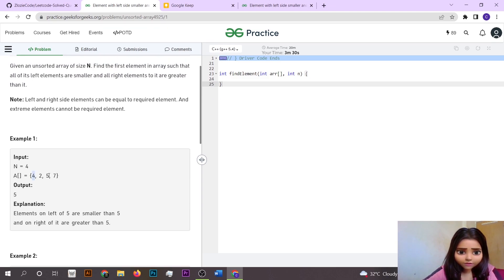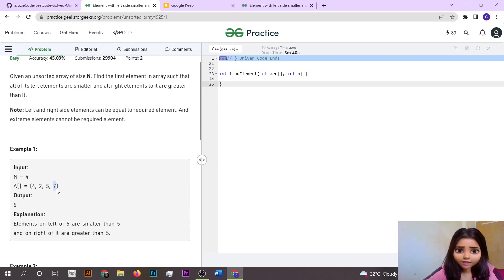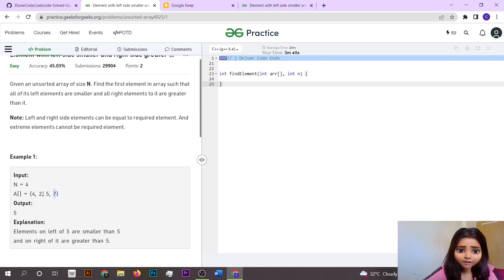We have to keep in mind that the extreme elements — like the first or last element — cannot be considered in our answer because we cannot evaluate the left or right side for them. So if no valid element exists apart from the extreme elements, we just return minus one.